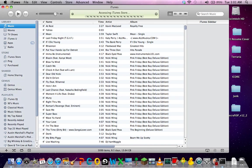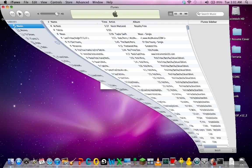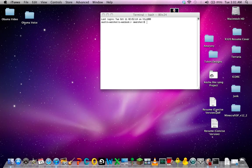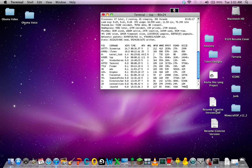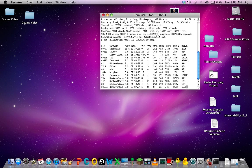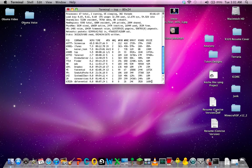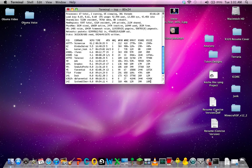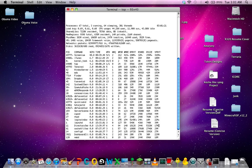So let's say this application was unresponsive and even Force Quitting it doesn't work. The first thing you want to do is type in 'top -u', which will show you all the current running processes on your computer.